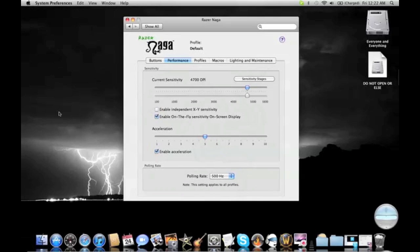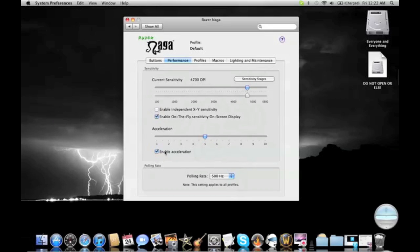You can even have an acceleration, so when you move your mouse at the same rate, the mouse actually goes faster as it keeps going, but I hate that completely, so I don't have that.